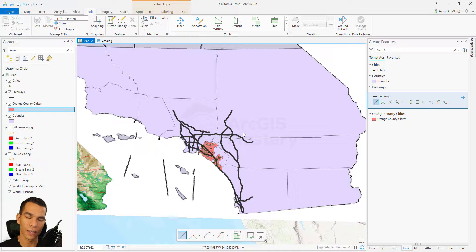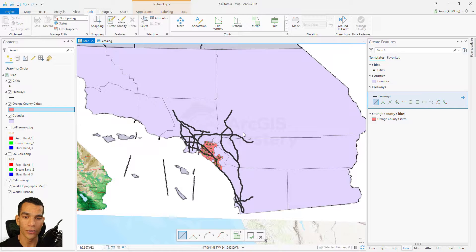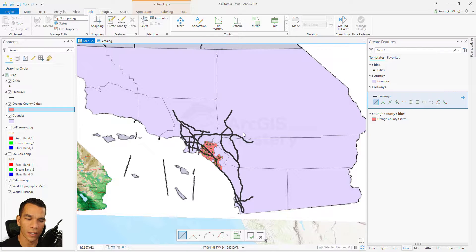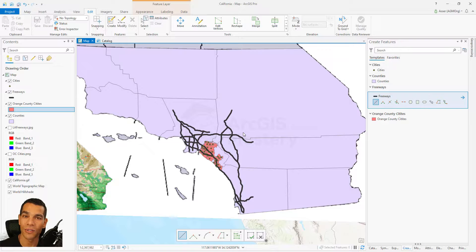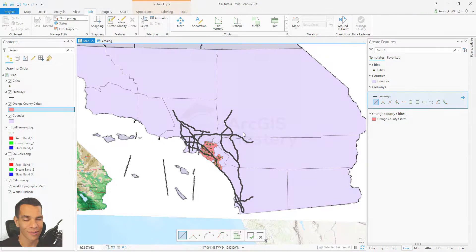In the next video, we will see how to add attribute data in ArcGIS Pro and how to calculate the area, length, and latitude and longitude for the points. We will use this map and data for the rest of the course to explore what else we can do in ArcGIS Pro. Thank you for sticking around — if you have any questions, please let me know, and we'll see you in the next video.